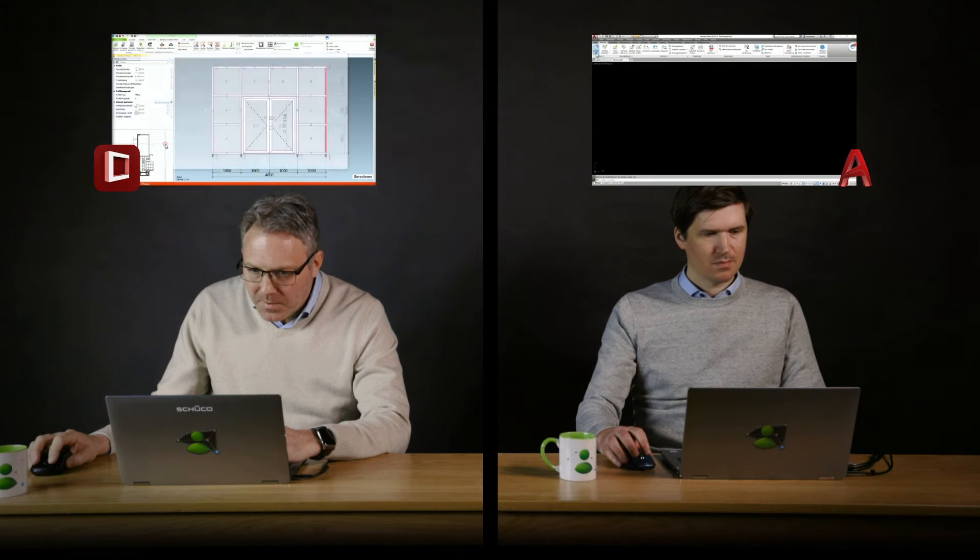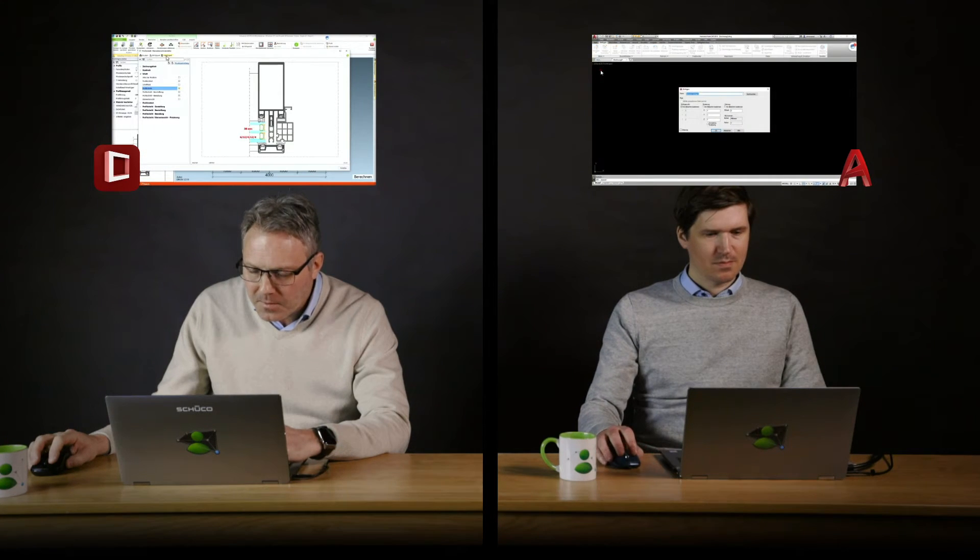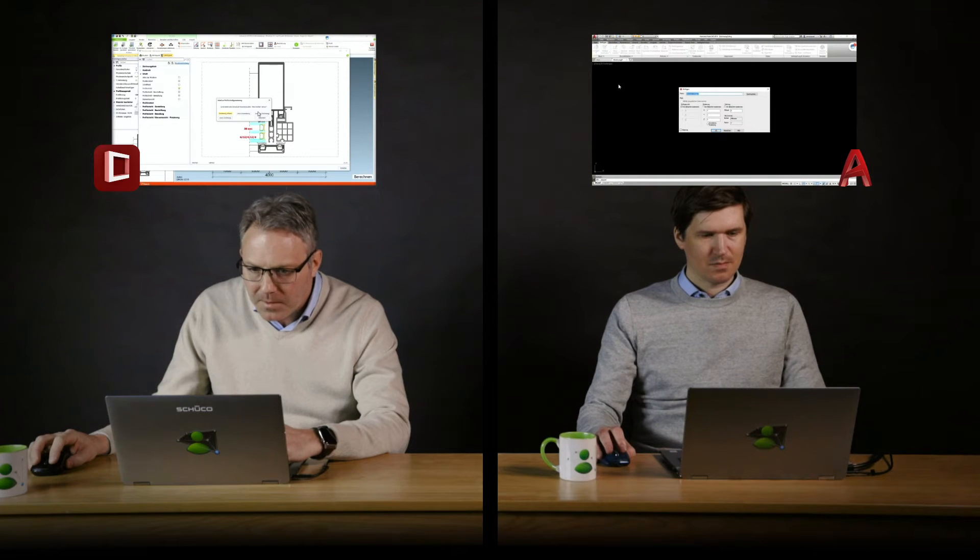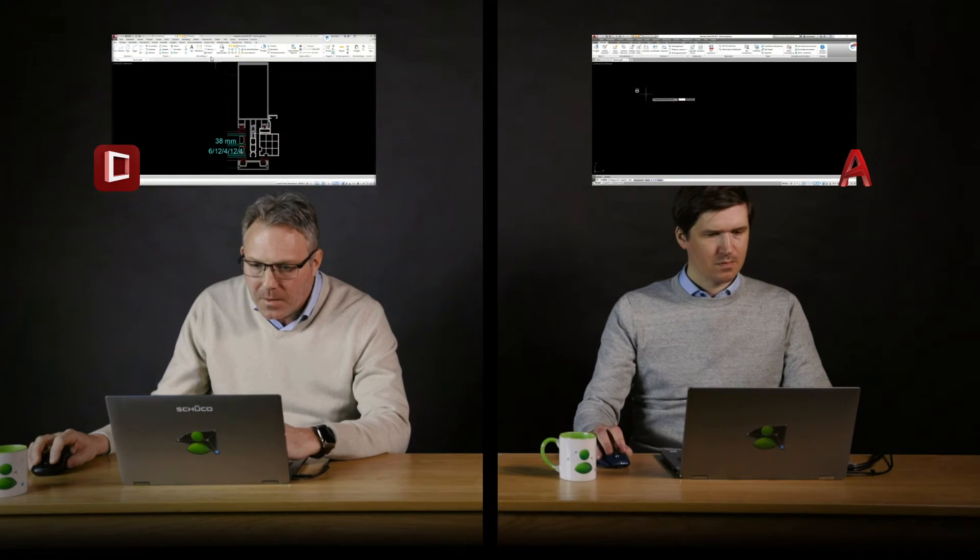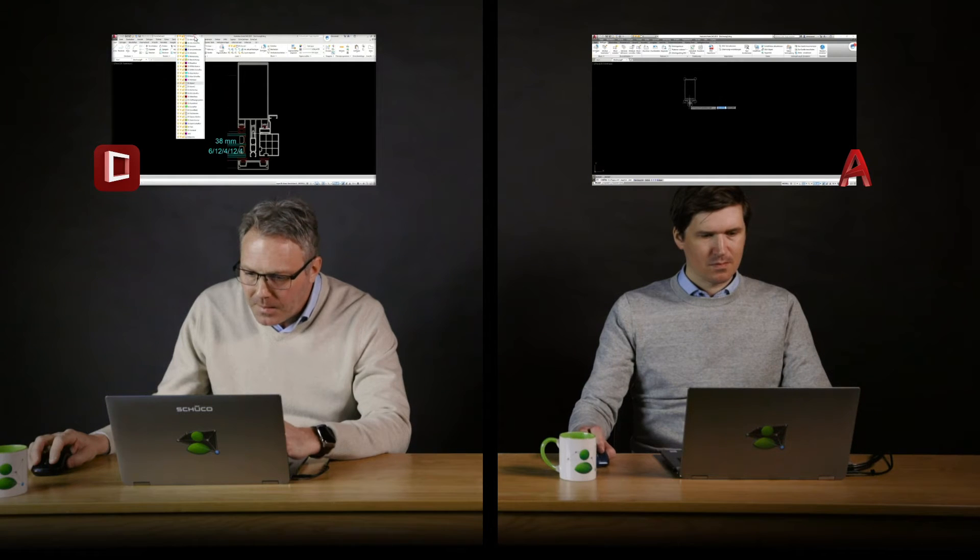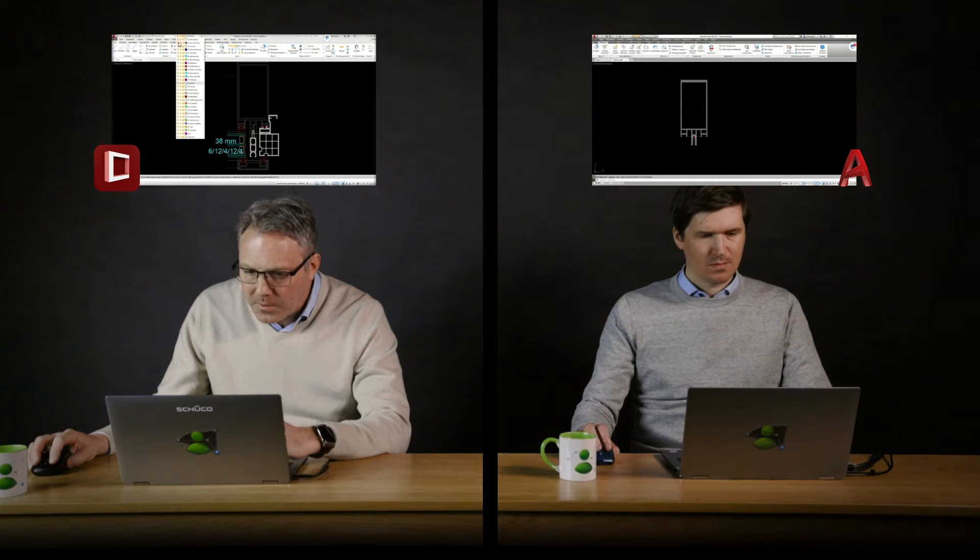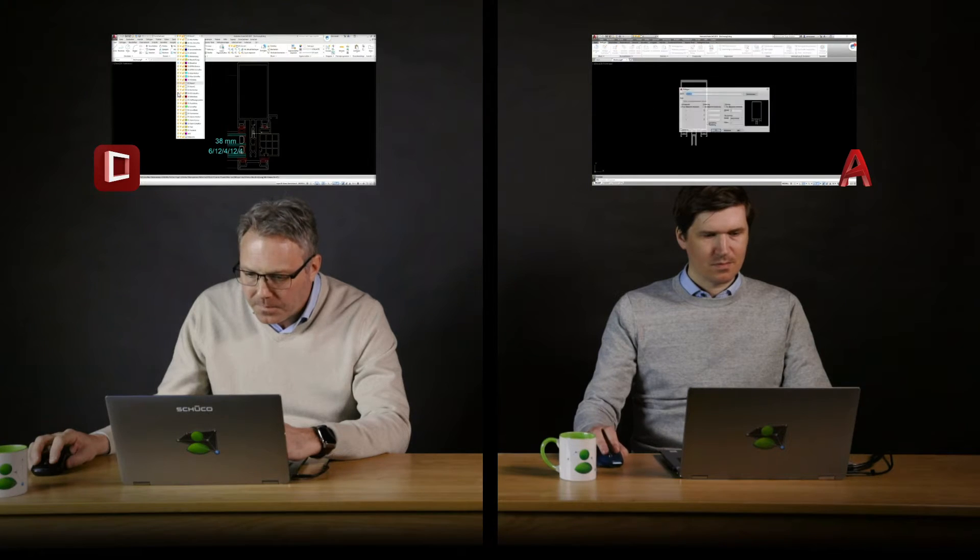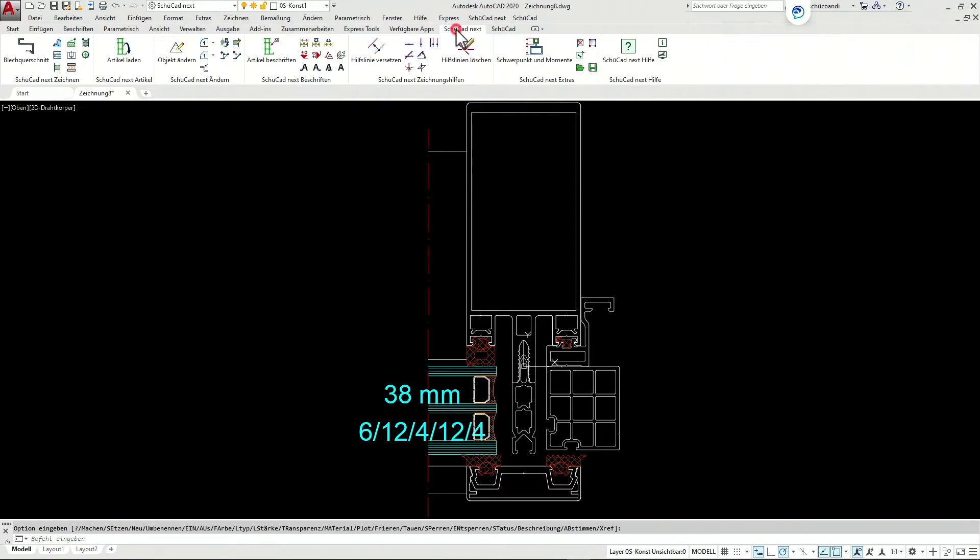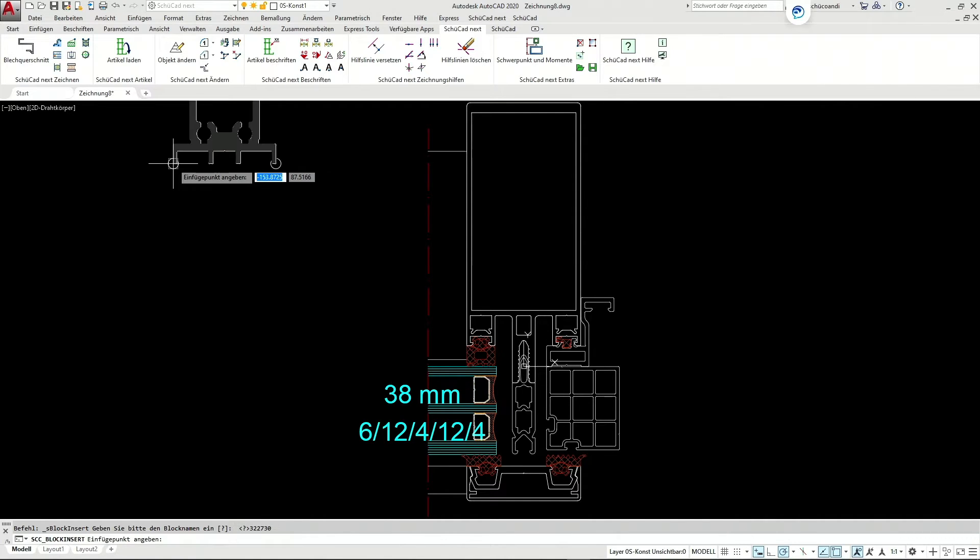I start by cheating. I get all my cross sections and element views directly out of Schukad. Of course I could also do this in AutoCAD, but why bother when you have the chance? So I get the full section, putting in the right layers. Like you see here, it's called the Schukad Next Menu. Jon doesn't have this in his AutoCAD and this is actually the big difference between the two of us right now.